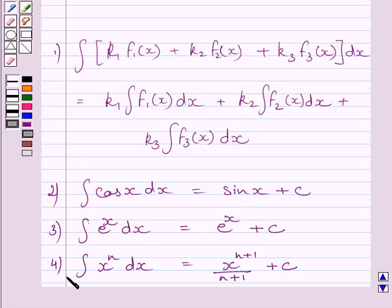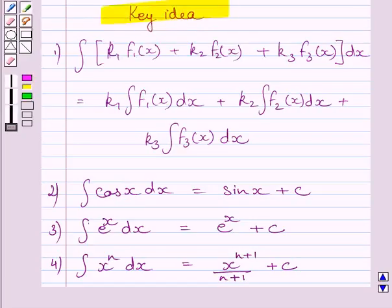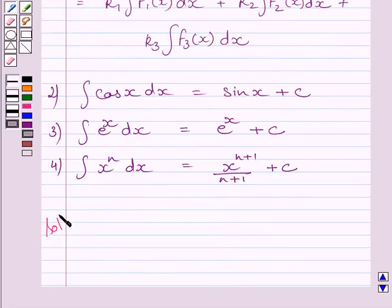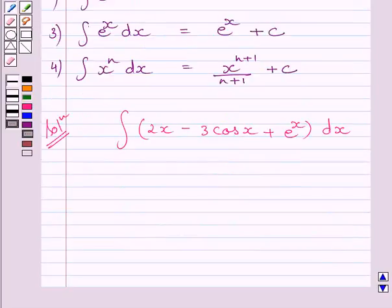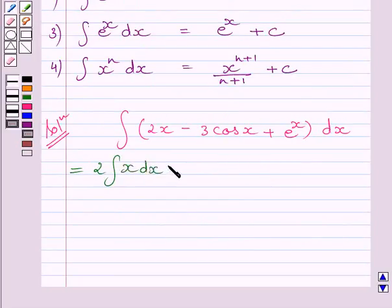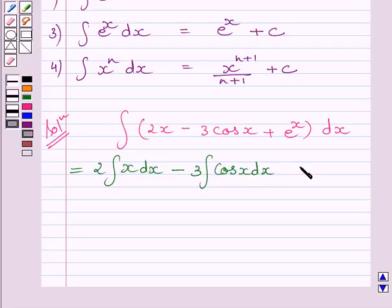Now, we will use these four expressions as our key idea to solve the given question. We have to find the integral of 2x minus 3 cos x plus e raised to the power x dx. Using expression first of the key idea, we can write this as 2 multiplied by integral of x dx, minus 3 multiplied by integral of cos x dx, plus integral of e raised to the power x dx.